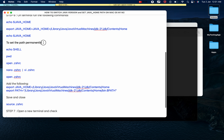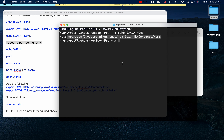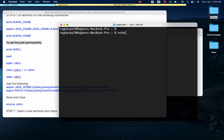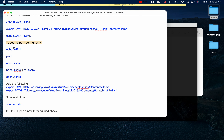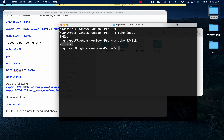To set JAVA_HOME permanently, we need to add it to a configuration file. First, run 'echo $SHELL' to find out your shell — mine is ZSH. You can also run 'pwd' to confirm your home directory.